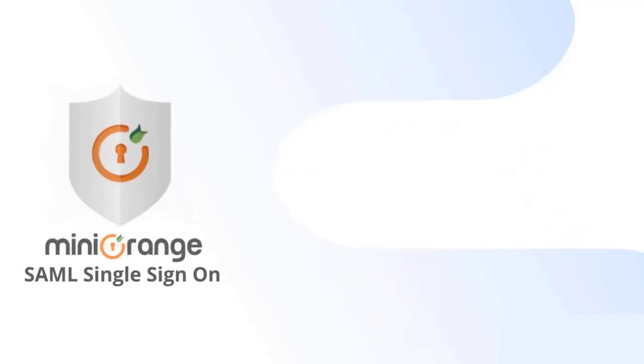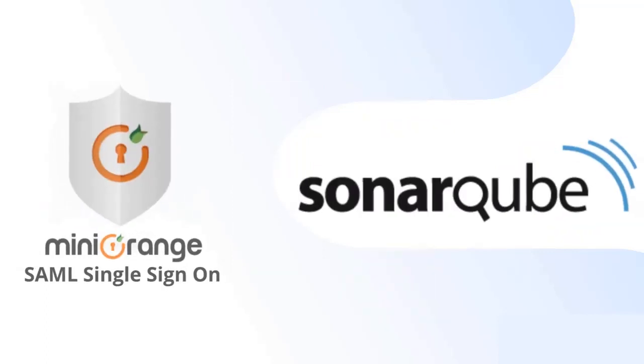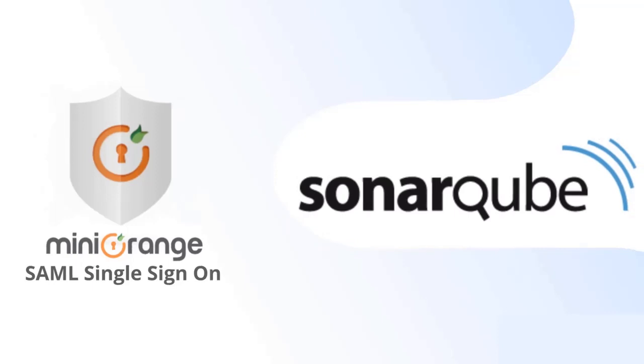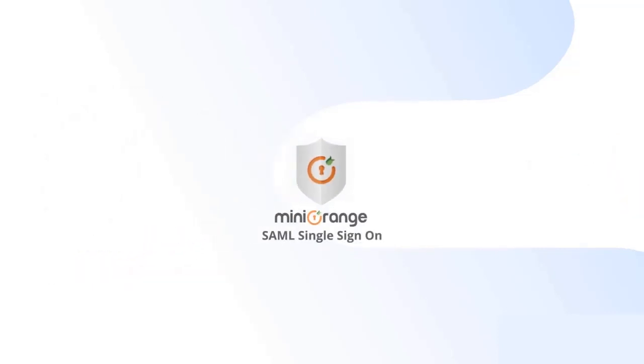MiniOrange Single Sign-On for SonarQube provides a better and robust SSO solution.